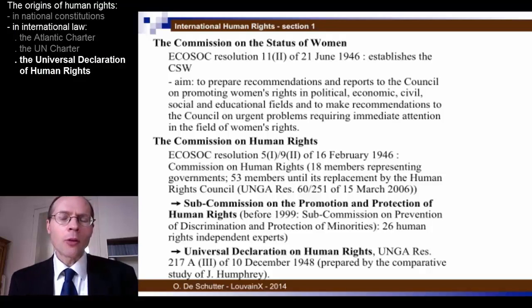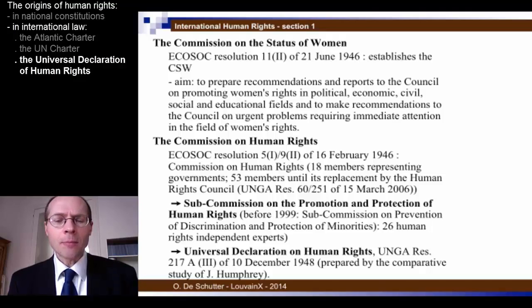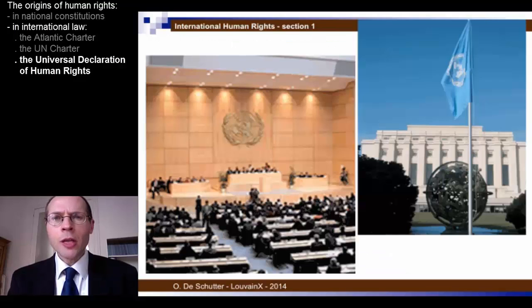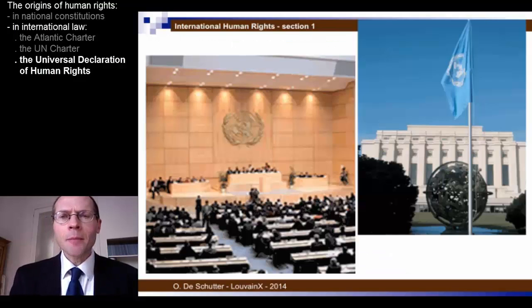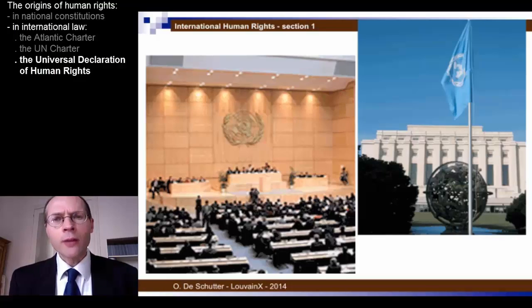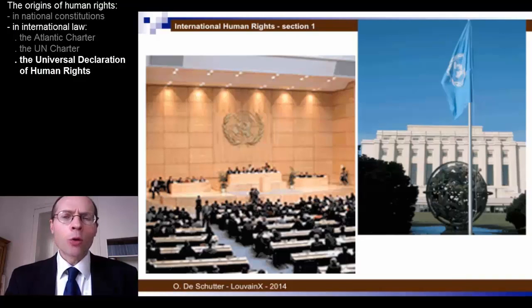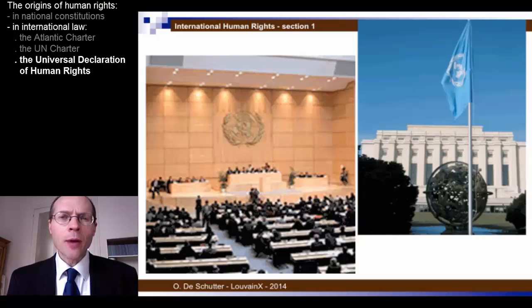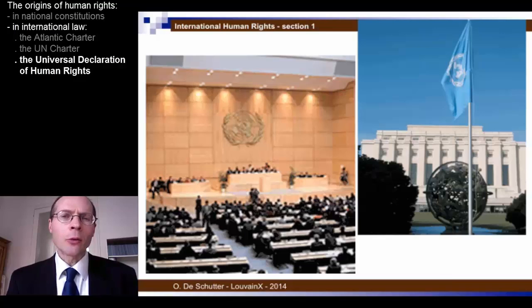Apart from these eight abstentions, there was no vote against the declaration. We may say therefore that the declaration was adopted pretty much by consensus in Paris in 1948. The declaration is a hugely important instrument — in 30 articles, a summary of what international human rights would be in the next years, and although later many treaties were adopted, all human rights in many ways are summarised in those 30 articles.